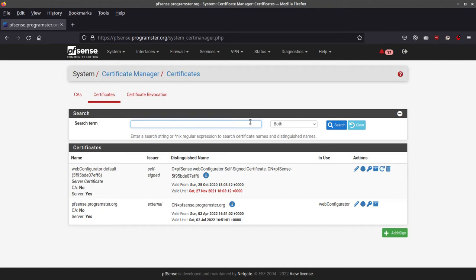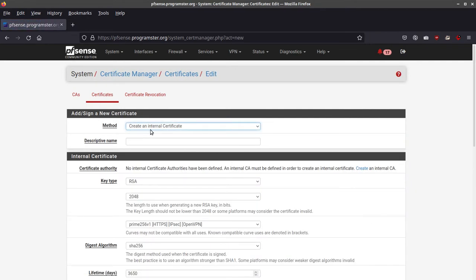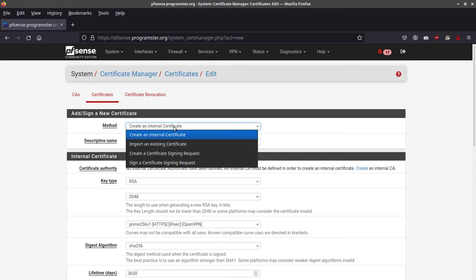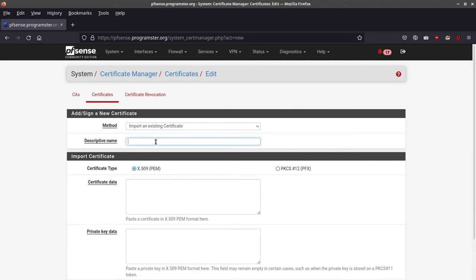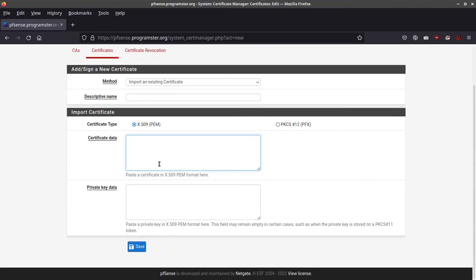Then you want to — this catches me out every time — you want to add a certificate. You then want to choose to import an existing certificate. And then you can give it a descriptive name. I call it PFSense.mydomain.com.